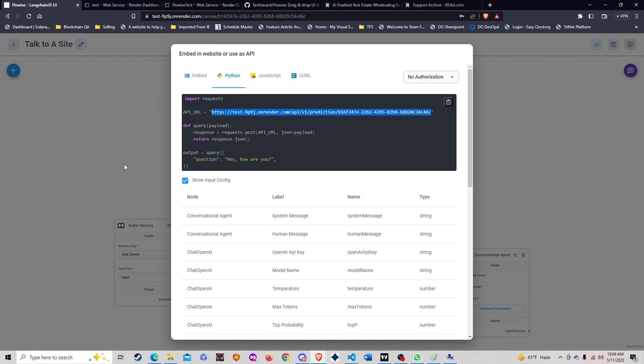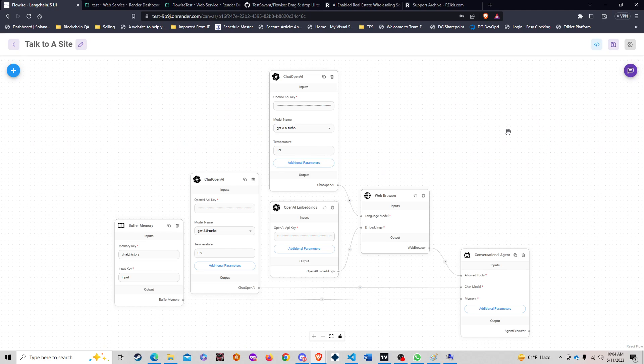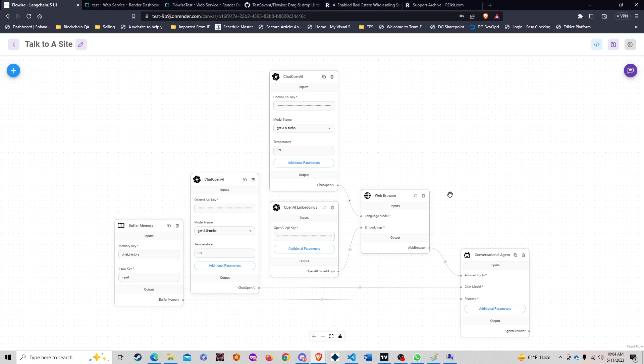Not only are we going to be using this FlowWise to design our chain, I'm going to show you guys how we can take this chain and put it directly into a UI, a no-code UI using some really awesome clever tools. All right, thanks a lot guys, talk soon.